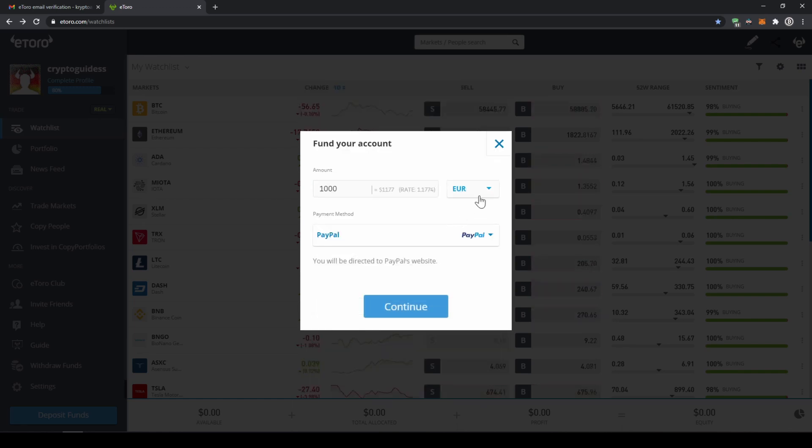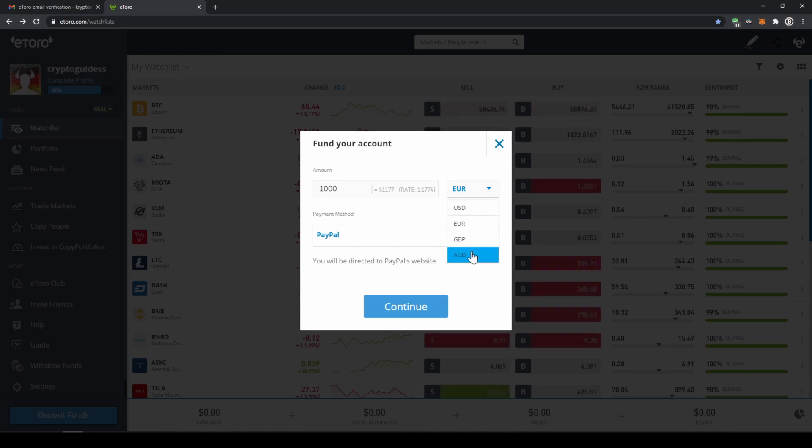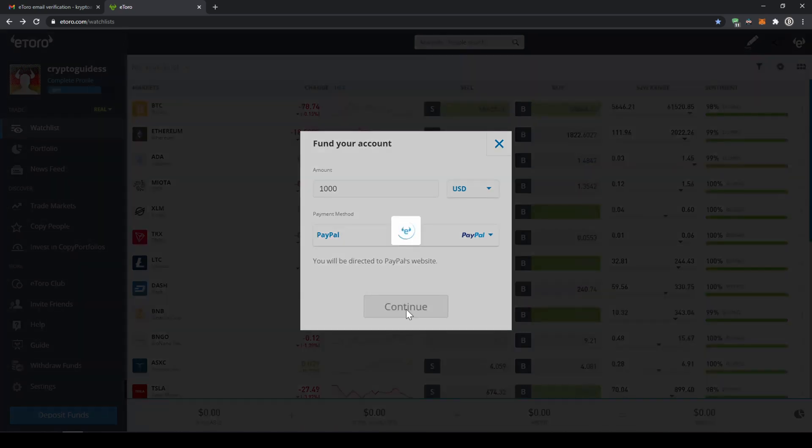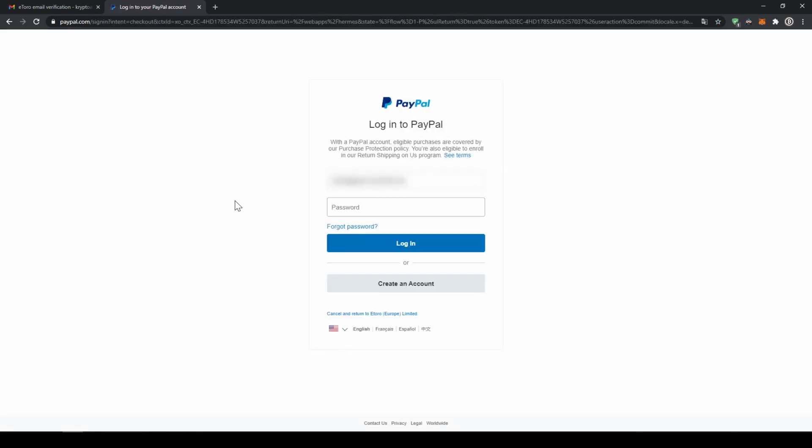Then I will have to choose the currency I want to deposit money in. So I'll just take US dollar and type in the amount I want to invest. Then I will just have to click on continue. Now we will be directed to PayPal where we just have to log into our PayPal account and confirm the payment.